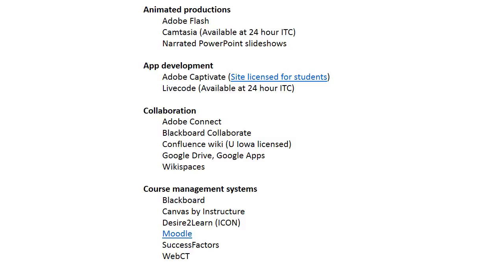I have a link to it that Moodle's put together where you can create your own site for free just to test it out and learn it.